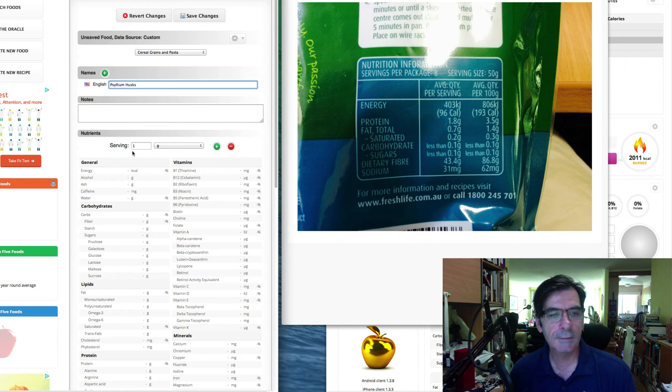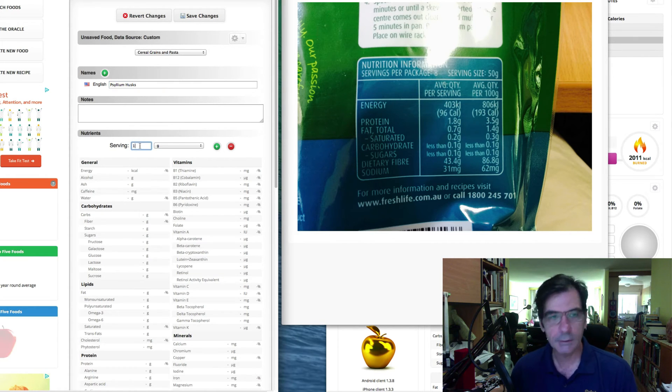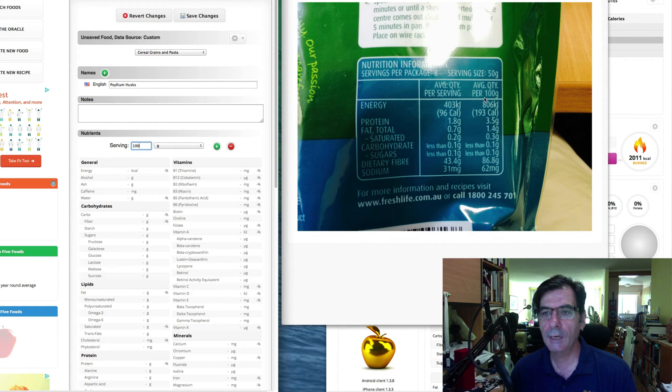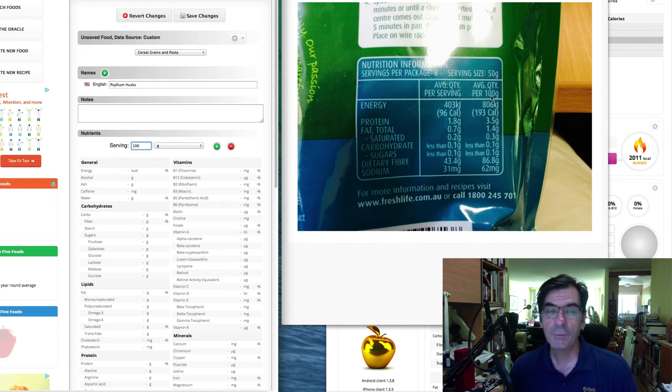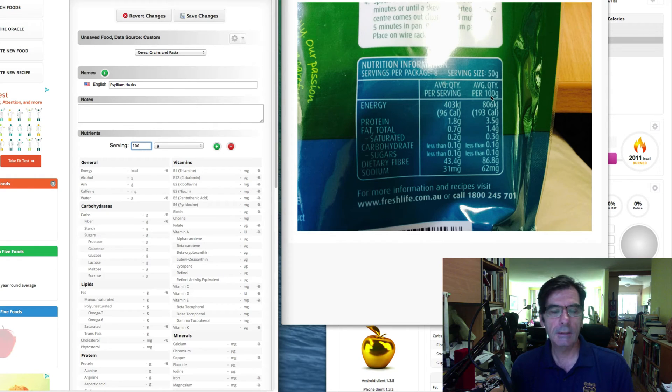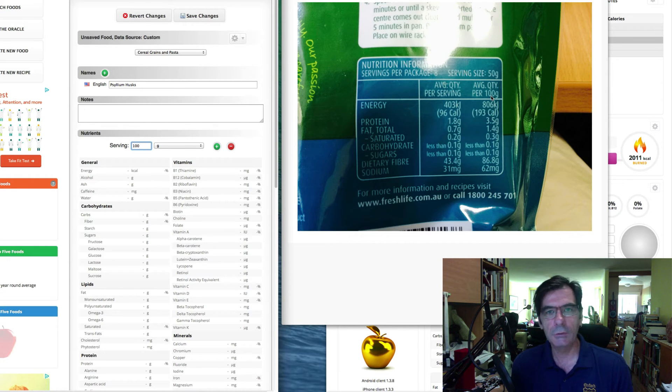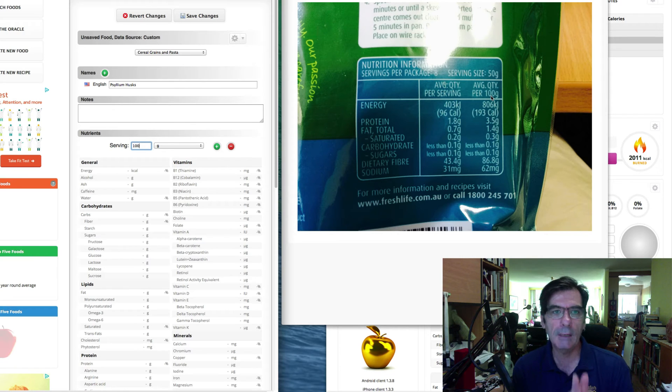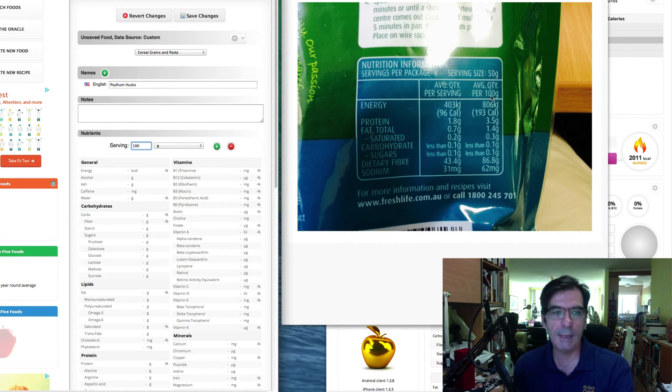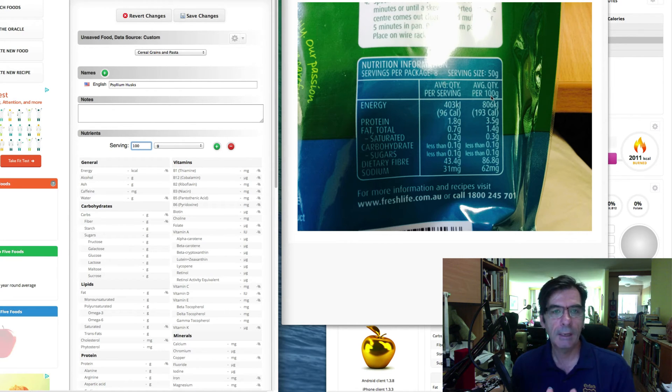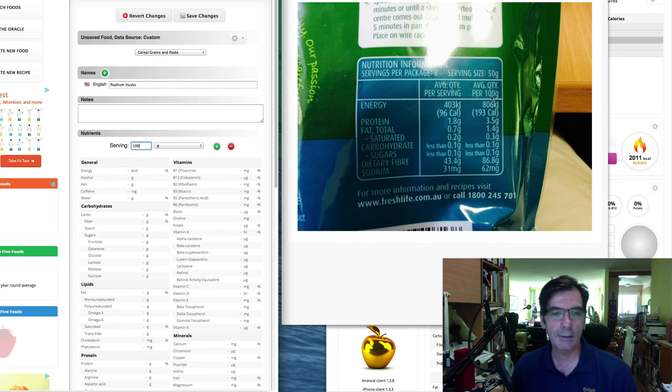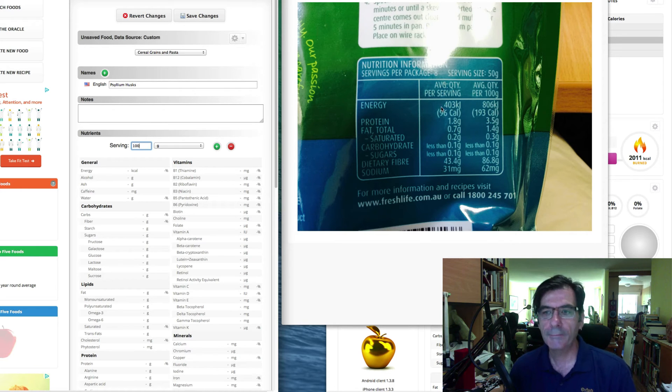And what we're going to do is set the serving size to a hundred grams and you'll see why we do that. Because we are going to enter it at a hundred grams, but when you're actually eating this and putting it into your foods, you might use one gram or three grams. But we need to start off when we set the initial values at what is on the packet. So if the packet says a hundred gram serving size, we use the hundred gram serving size and I'll show you how this works a little later on.